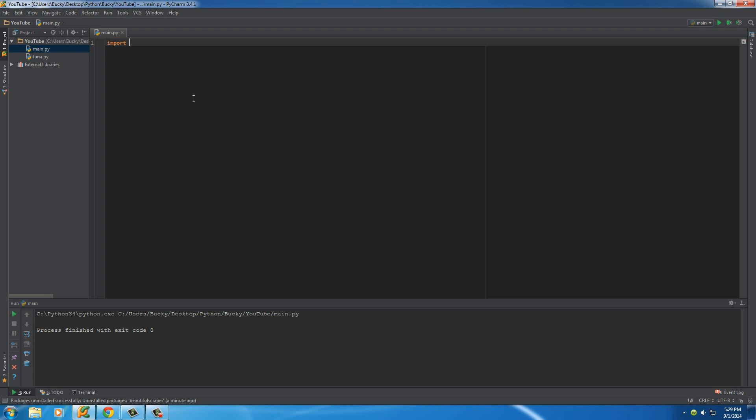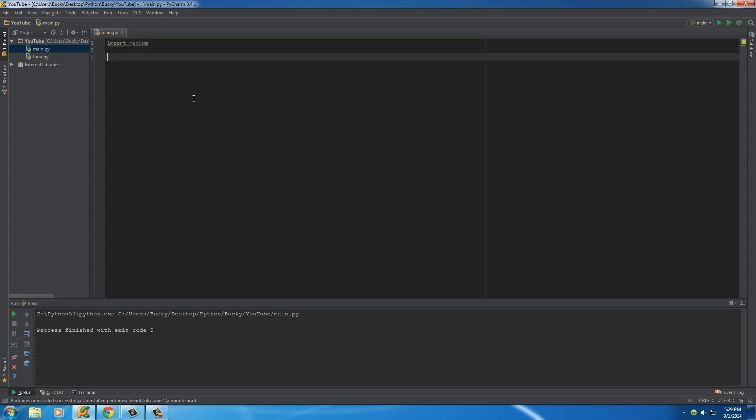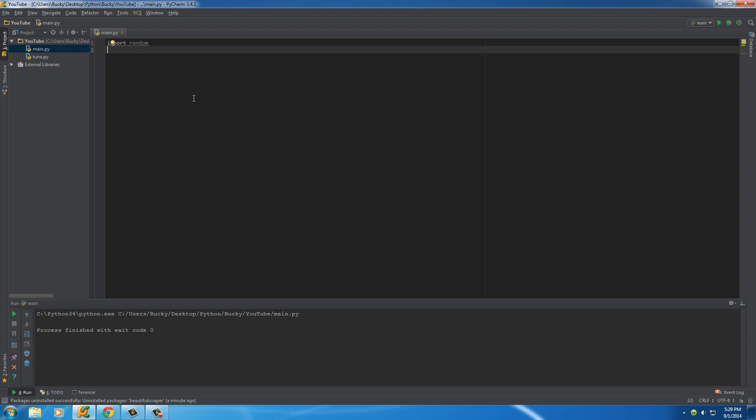So the first thing I want to do is import that random again, and that's because whenever we download an image, we're going to be giving it a random file name and saving it as that. We don't want a bunch of files named homepage.jpg in our directory. So I'm going to give each one a random name, and whenever we build our web crawler, that's what we're going to do as well.